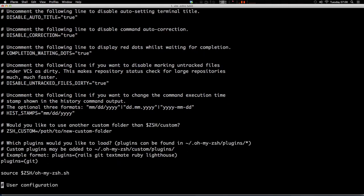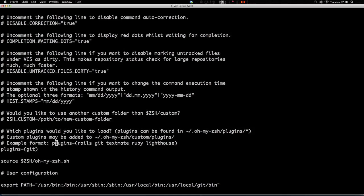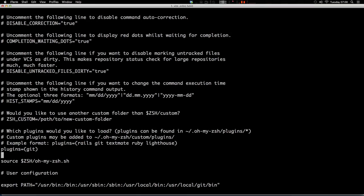And down here we have plugins right now, the git plugin is the only plugin we're using. Now notice we have plugins formats, you can just enter them as text here, and it tells you that the various available plugins can be found here. So check those out. And you can simply just add them to this file in that format if you like, but we're going to talk about that in another video too.